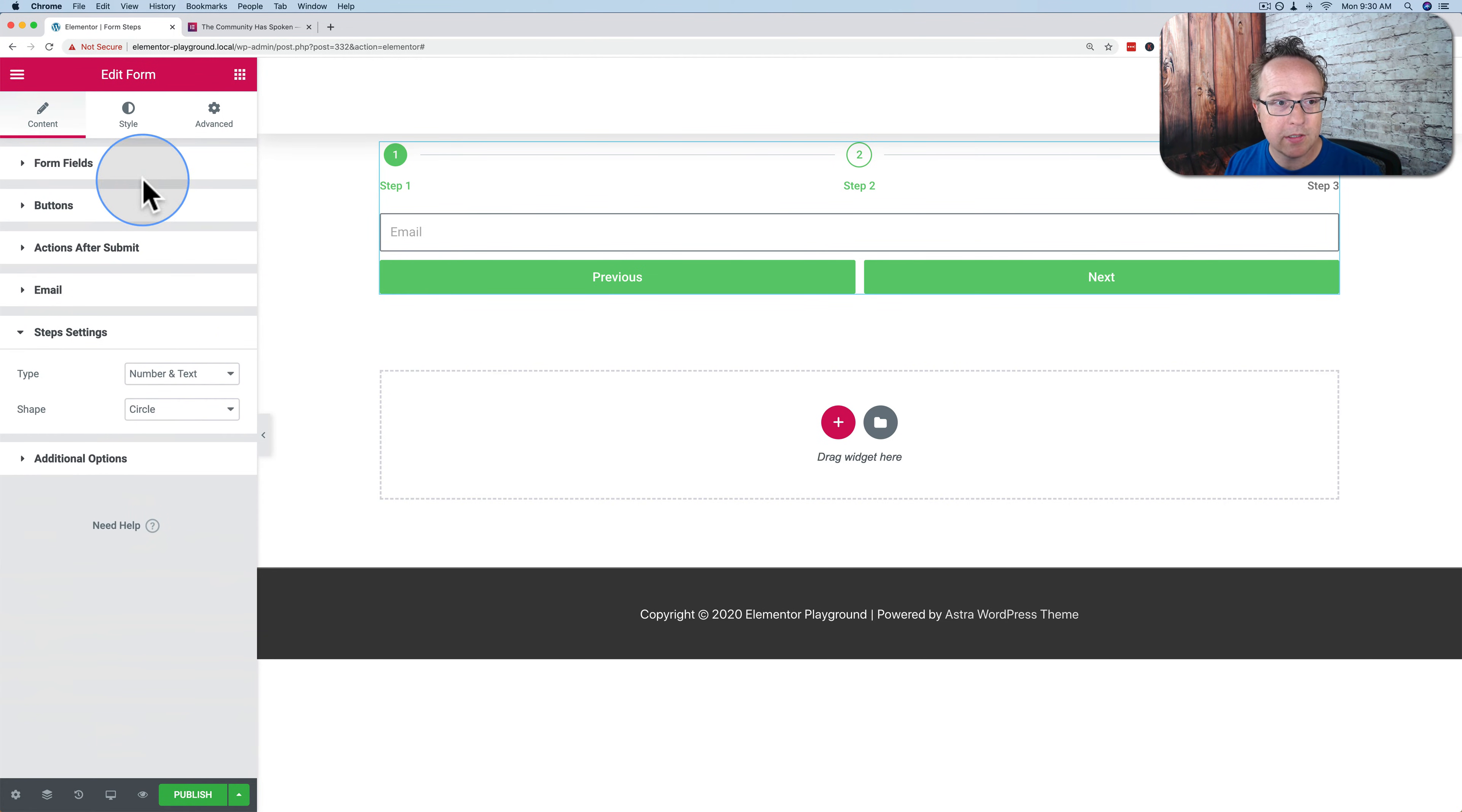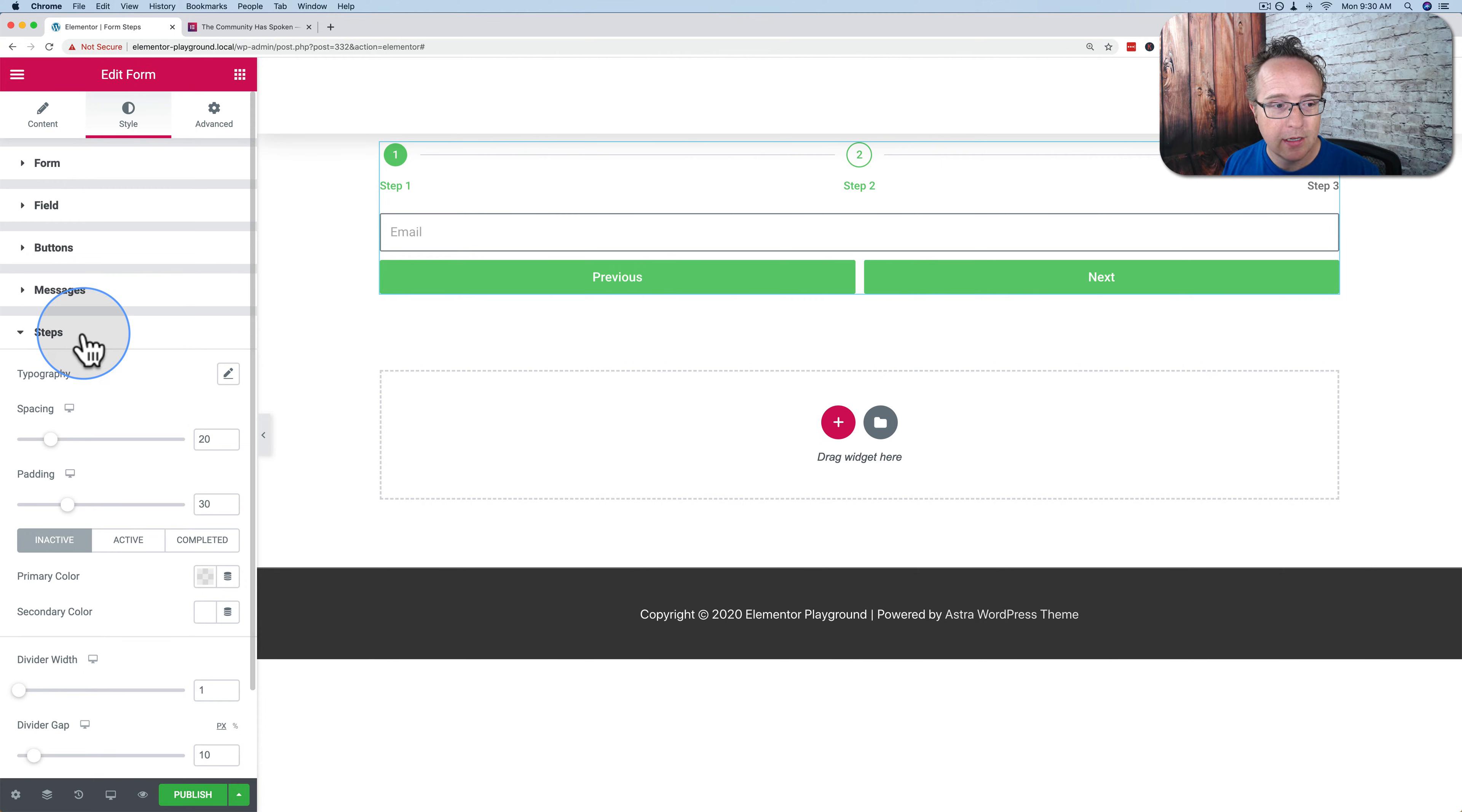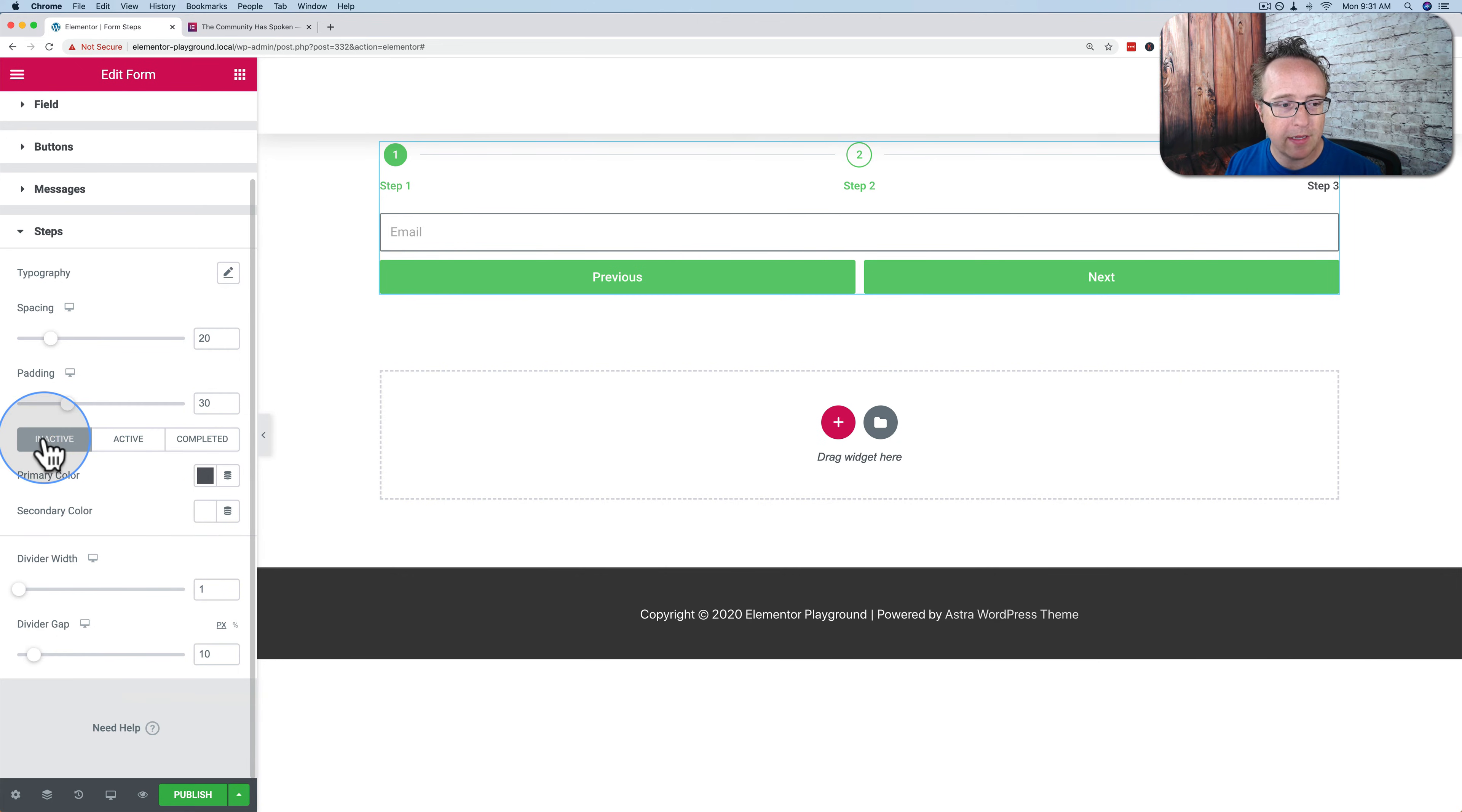Now if we go to style, we can change the colors. Under style, we have all our regular form options for styling, but also new steps option. If we click on there, we can change the typography, spacing, padding, everything you expect for Elementor settings. For the colors, we have inactive, active, and completed.